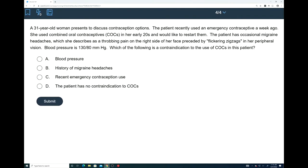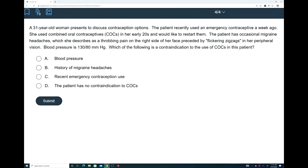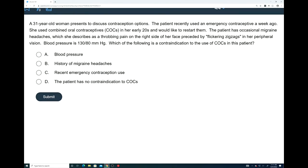All that is left now is our assessment question. A 31-year-old woman presents to discuss contraception options. The patient recently used an emergency contraceptive a week ago. She used combined oral contraceptives, COCs, in her early 20s and would like to restart them. The patient has occasional migraine headaches, which she describes as a throbbing pain on the right side of her face, preceded by flickering zigzags in her peripheral vision. Blood pressure is 130 over 80. Which of the following is a contraindication to the use of COCs in this patient? Option A, her blood pressure; B, history of migraine headaches; C, recent emergency contraception use; or D, the patient has no contraindications to COCs.